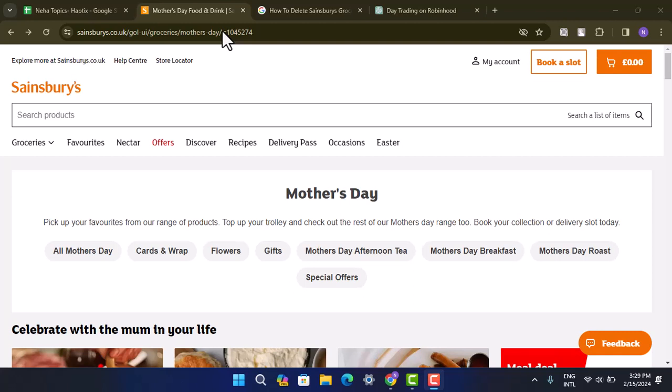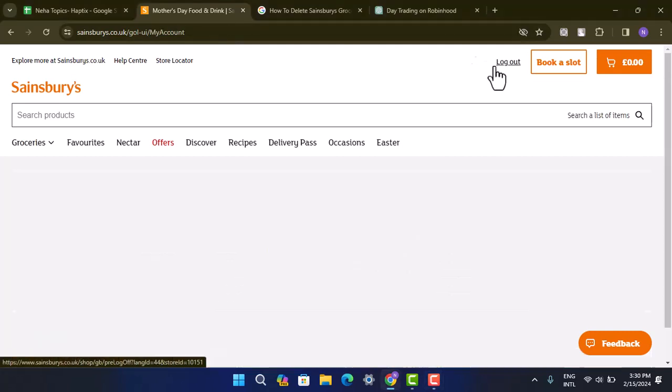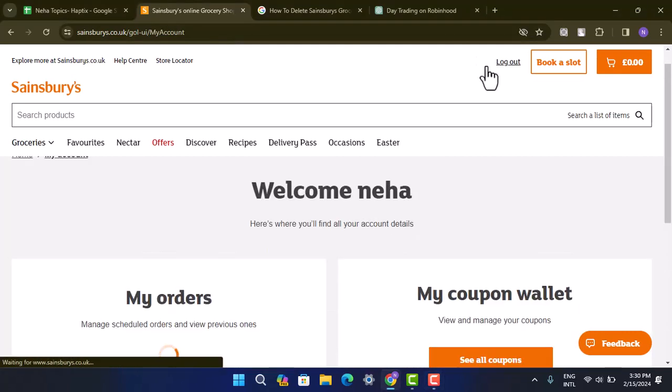In this following video, I'm going to walk you through the steps on how you can delete your Sainsbury's grocery account online. In order to delete your account, you'll have to first of all login, and once you're logged into your account, go to My Account from the top right-hand side corner.